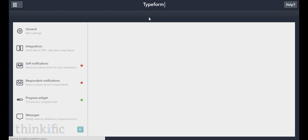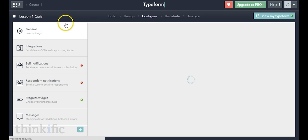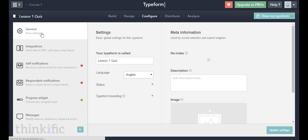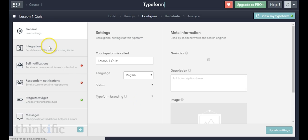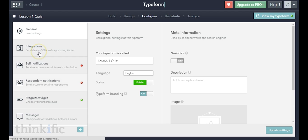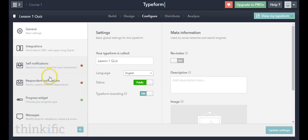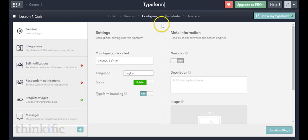The next page is the configuration page, where you have different options for settings. You can change basic settings like the name of your quiz, add a description or image. You can integrate your quiz with different web apps using Zapier, play around with email notifications — for example, receive an email when somebody completes your quiz — and customize the look of the progress widget, which shows quiz-takers how far along they are.